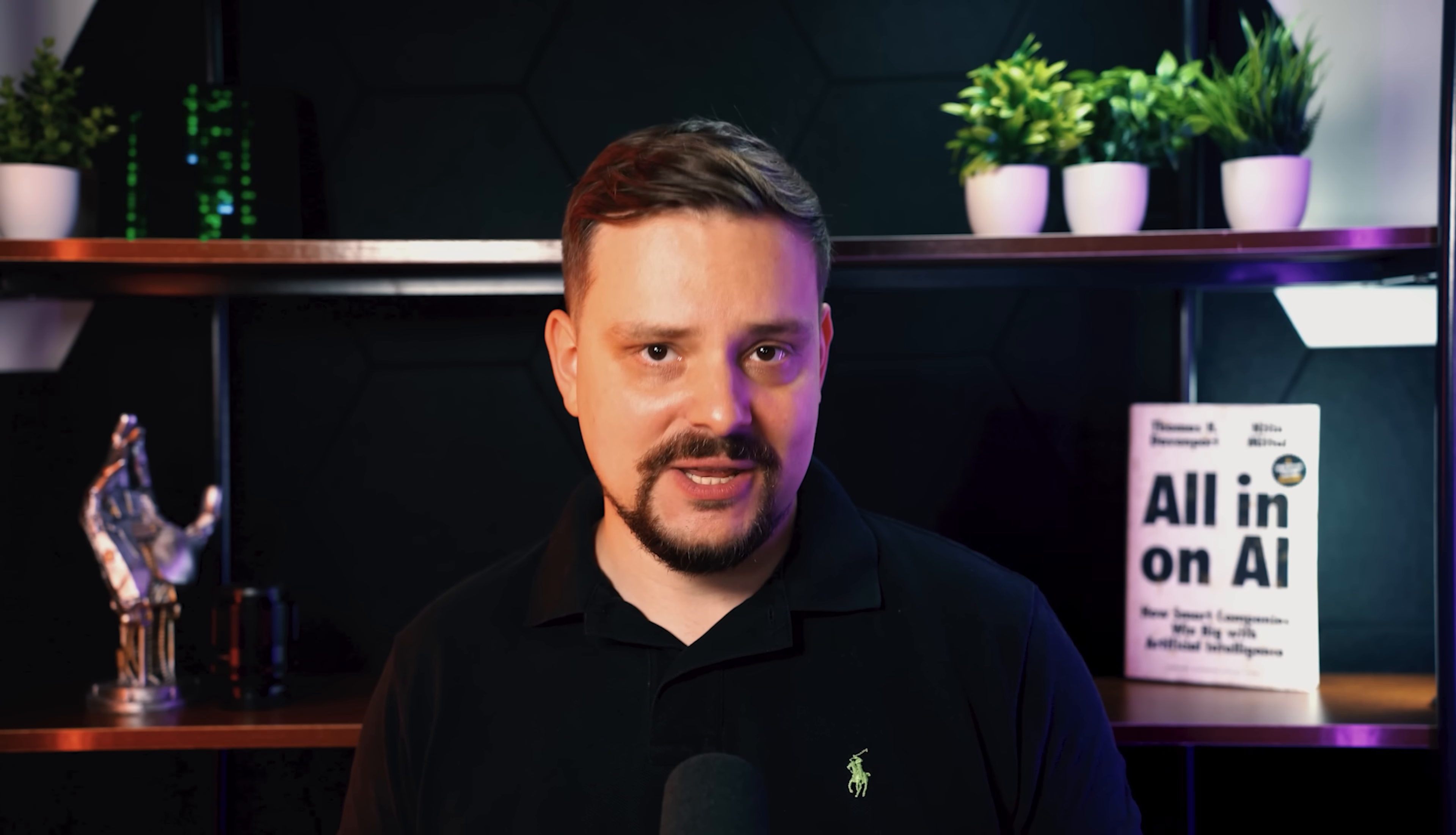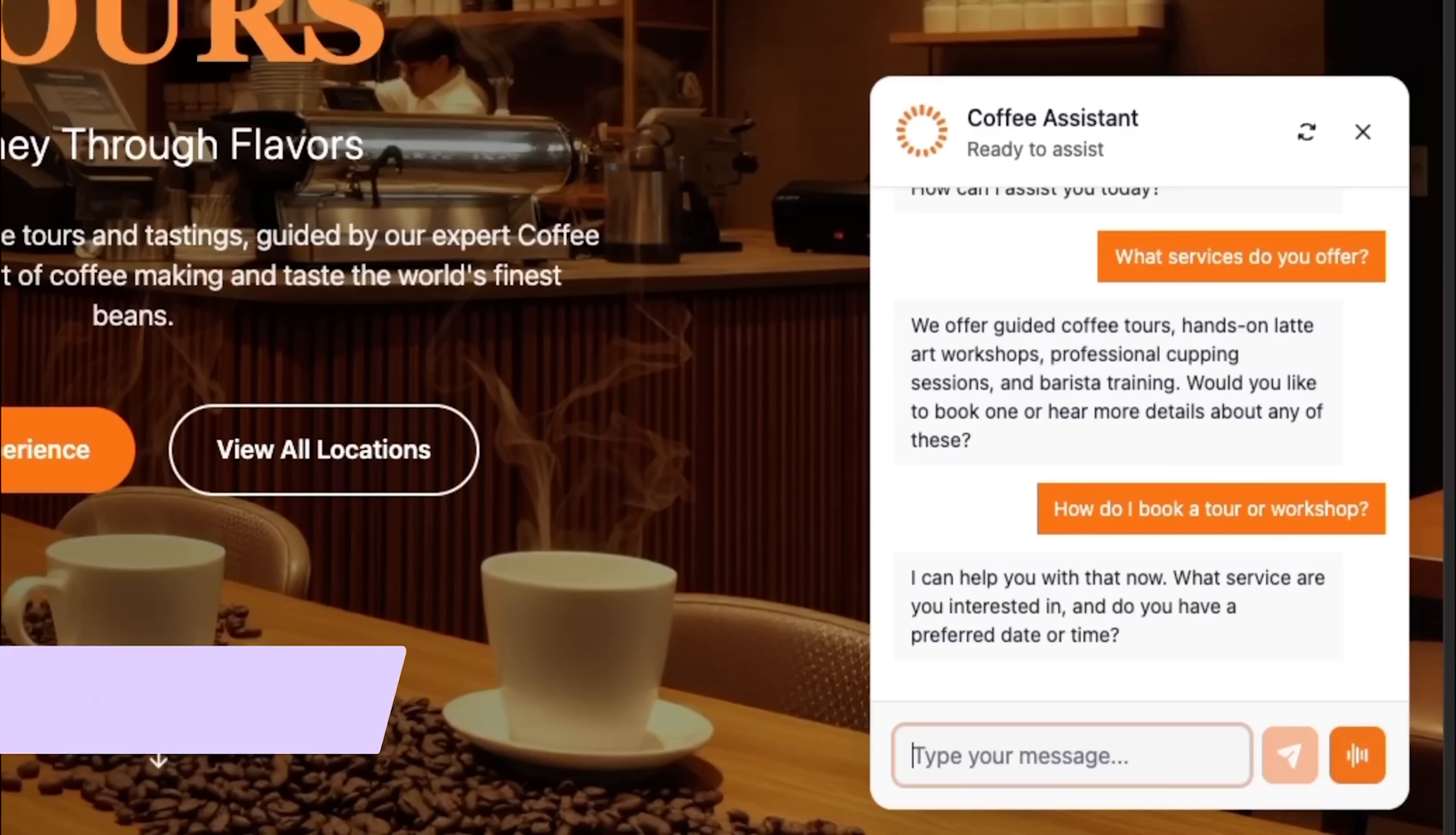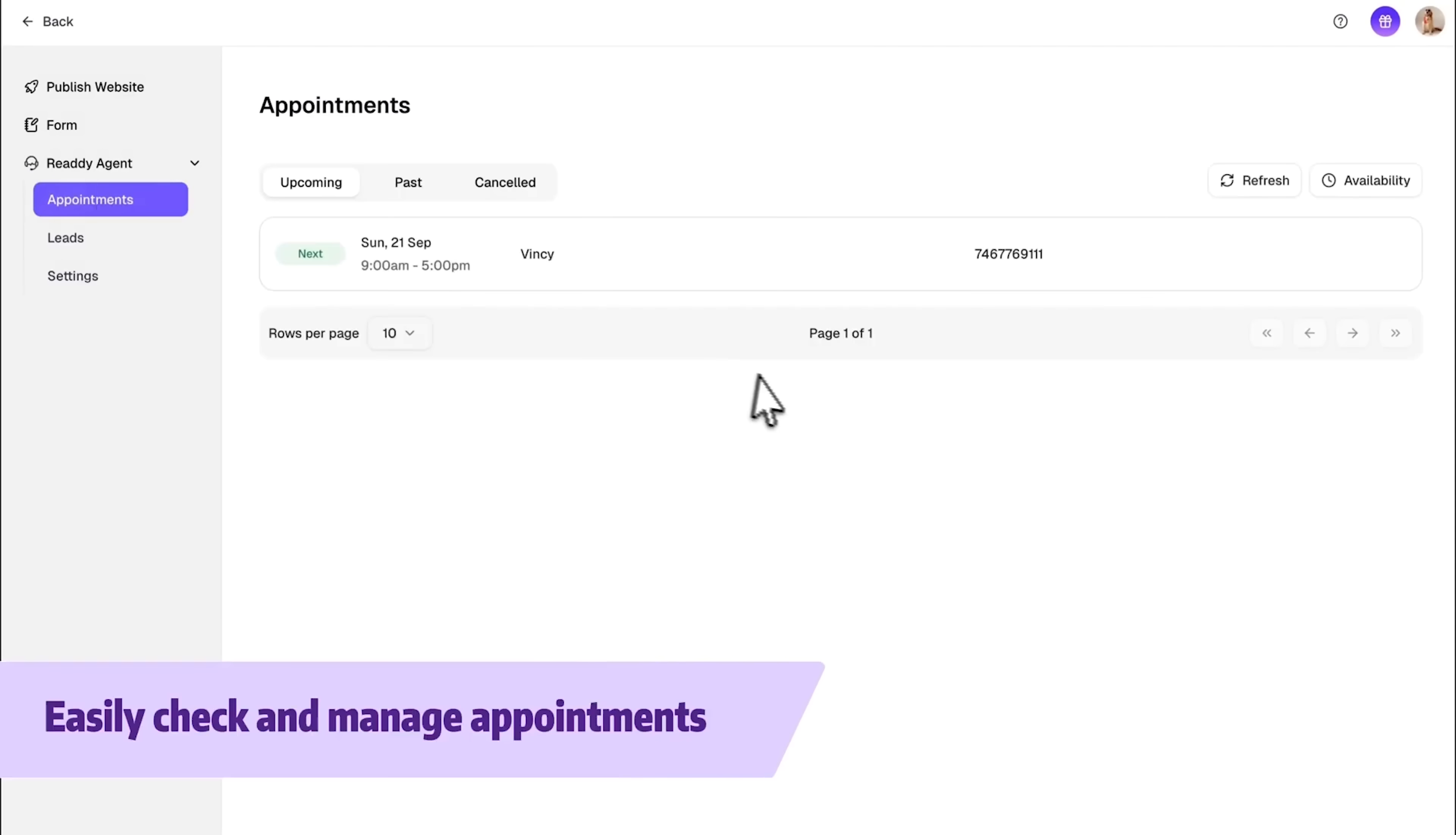Folks, this agent can do quite a bit. First, it answers customer questions in real time, whether those questions come before or after the sale. Second, it manages appointments for you.